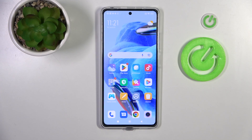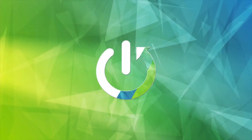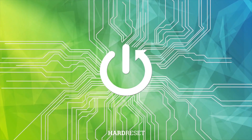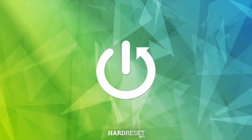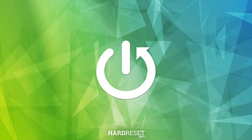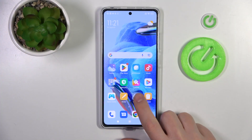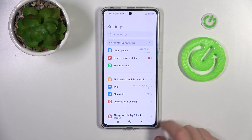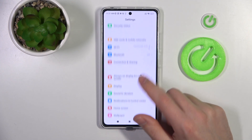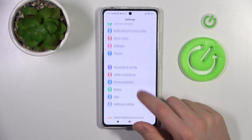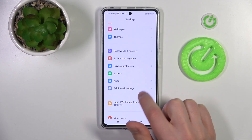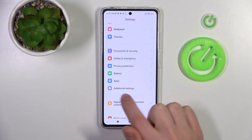Welcome! Today I'm showing you how to customize your Quick Launch on your Redmi Note 12 Pro. First of all, open your settings, then scroll down and go into the additional settings option.